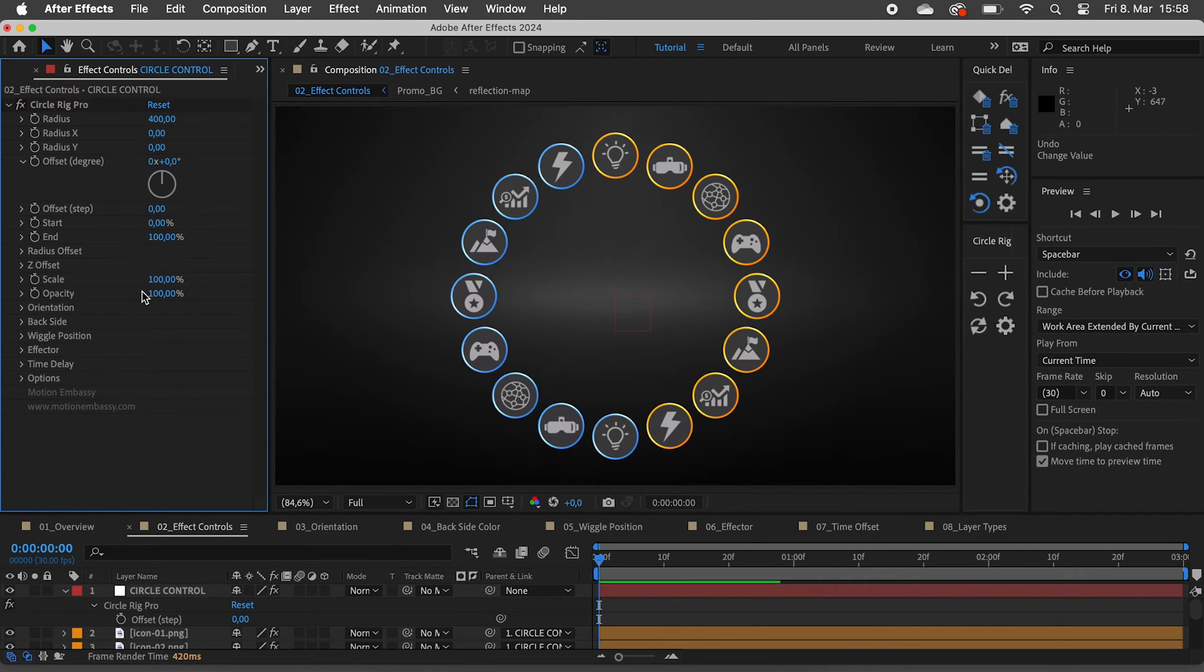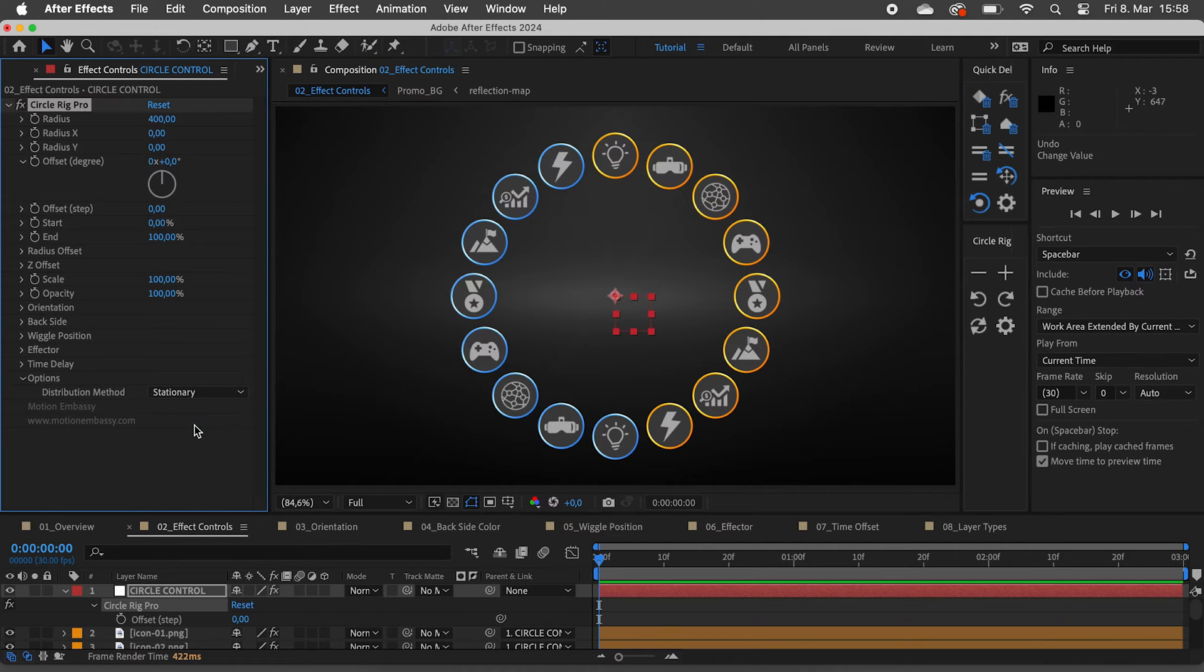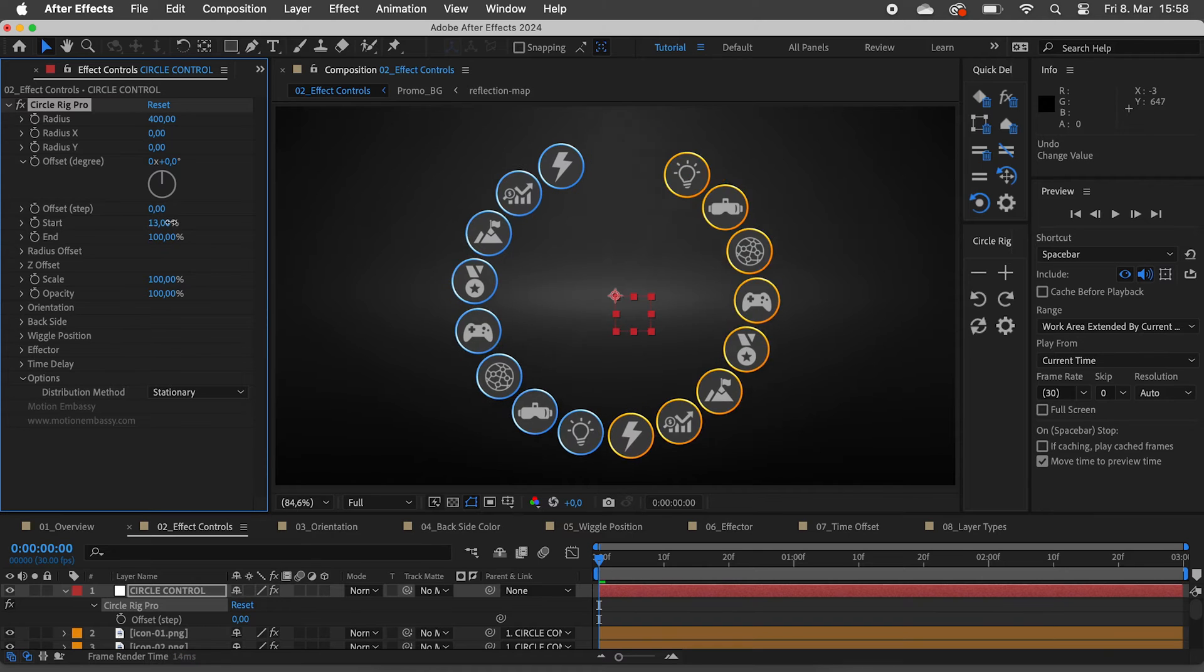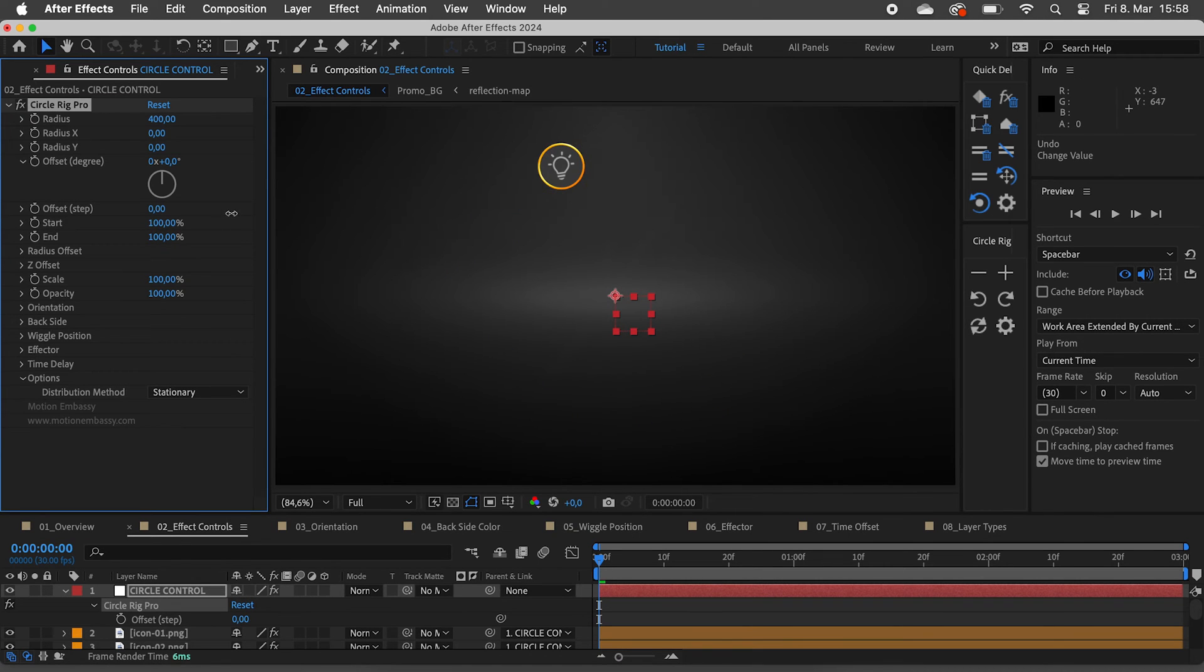We can come to the options and change the distribution method from default to stationary. Now, as we drag the start slider, the last icon doesn't change its position anymore.